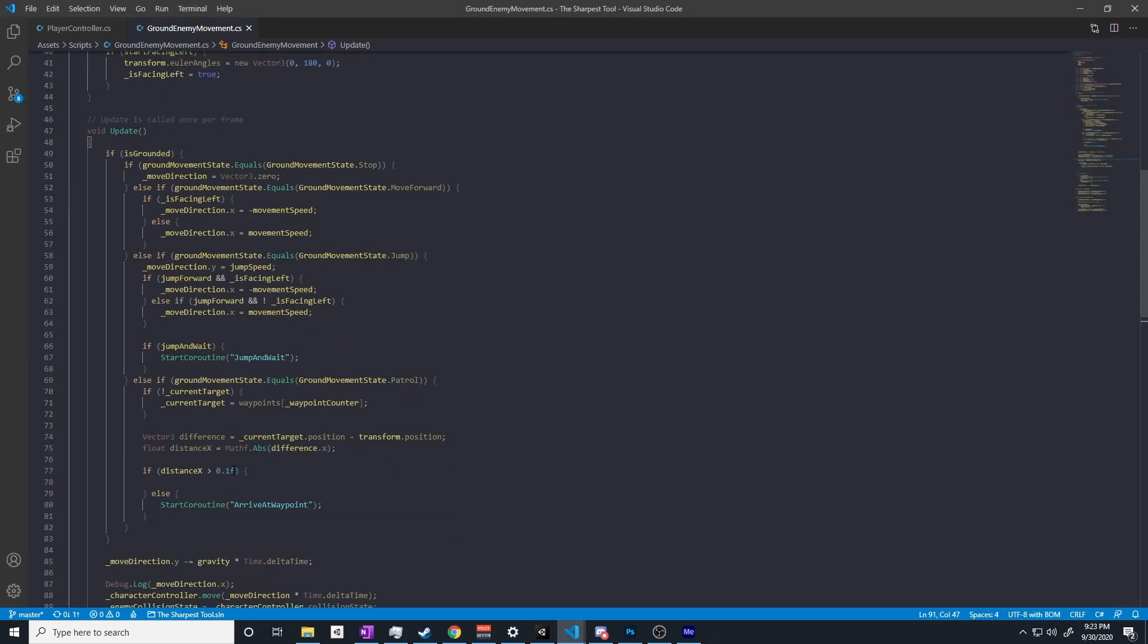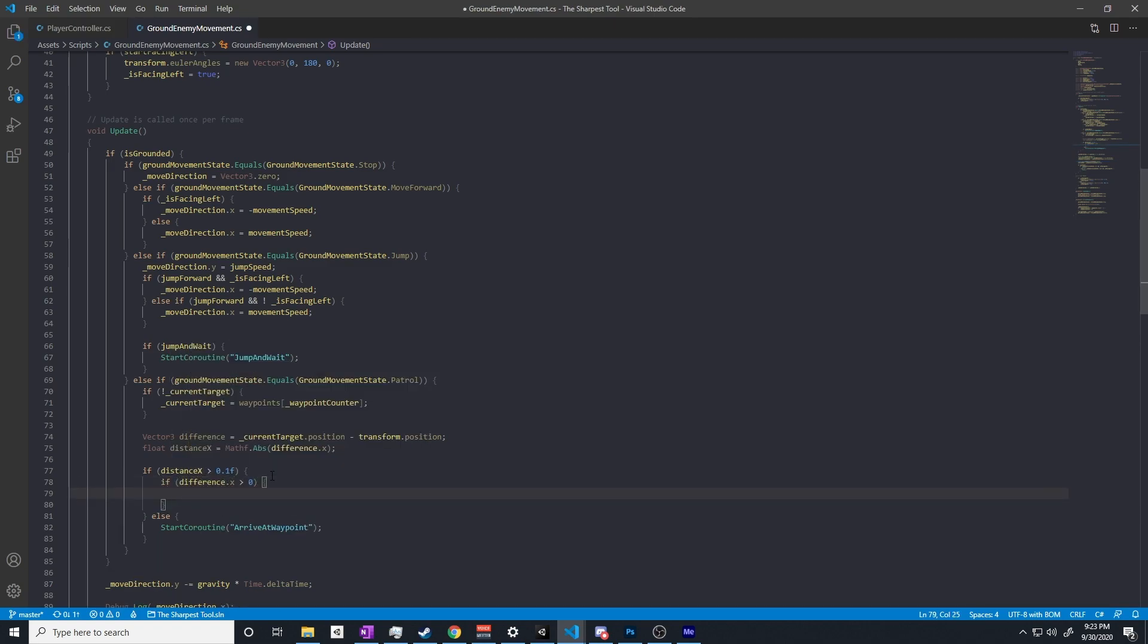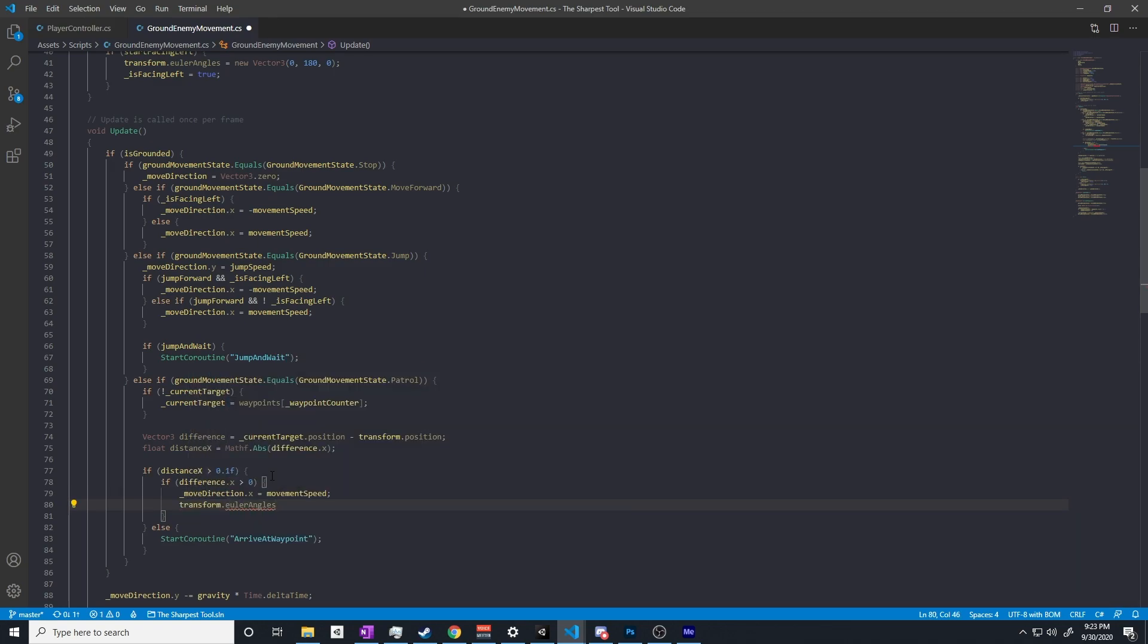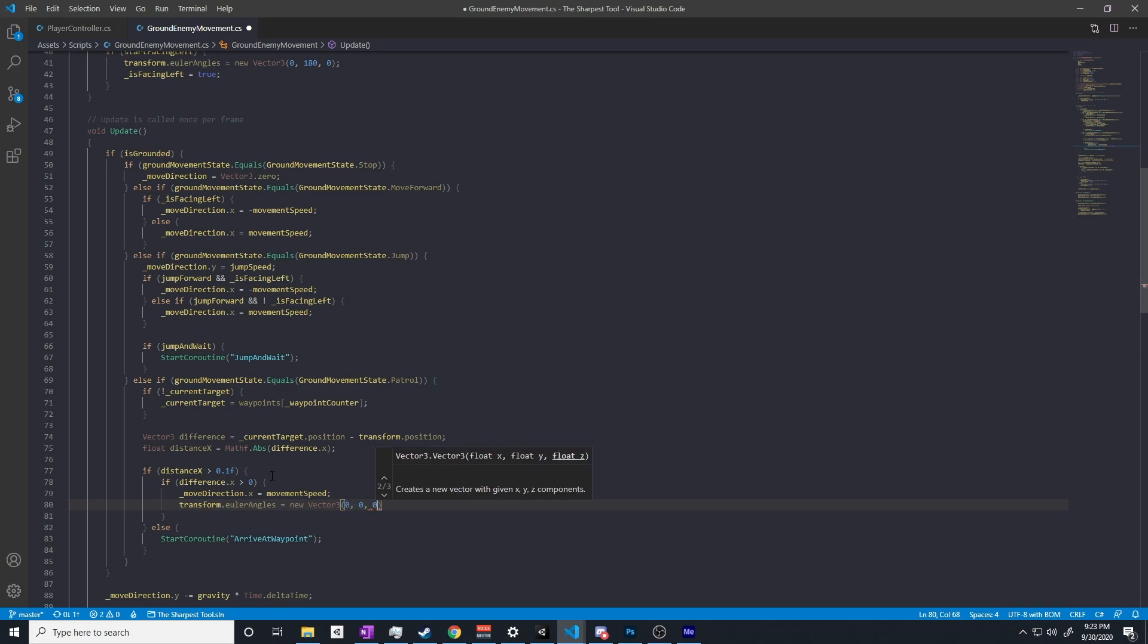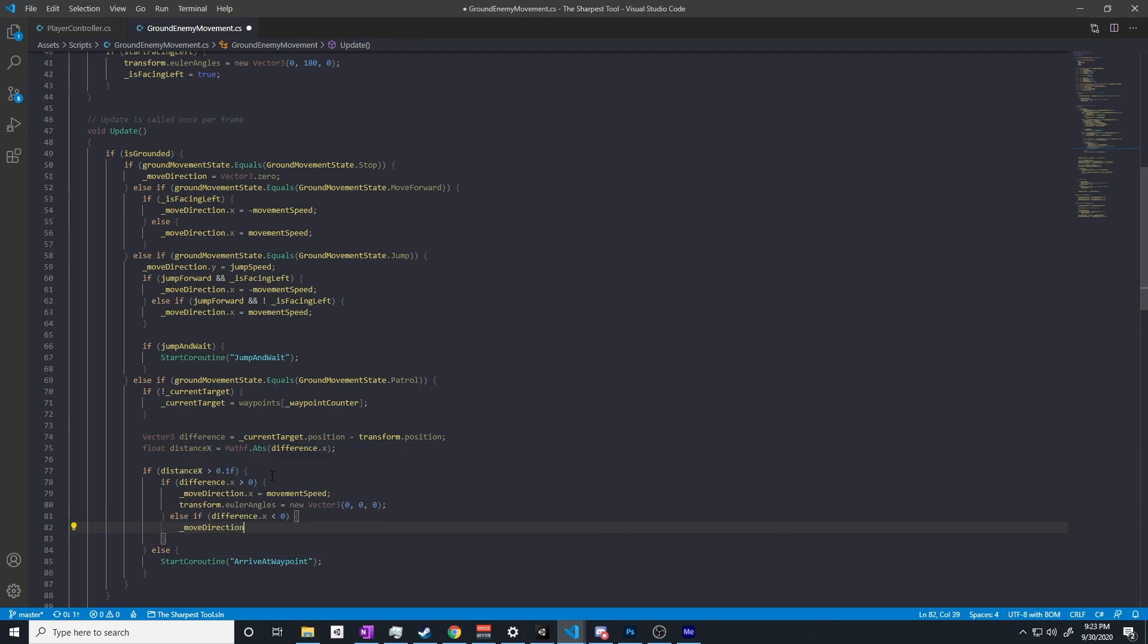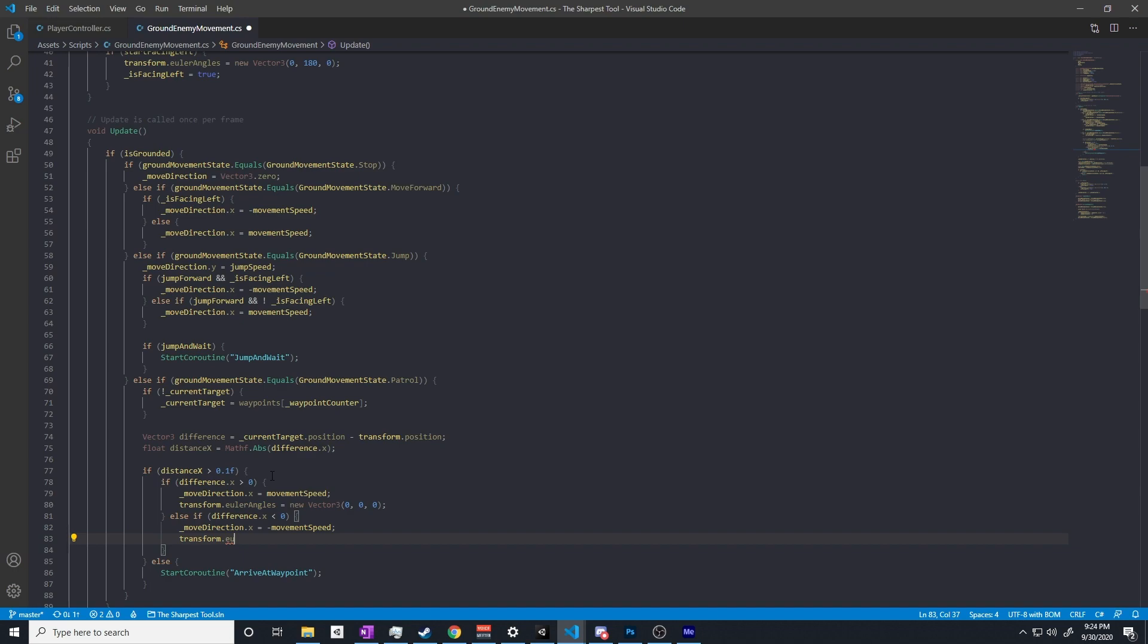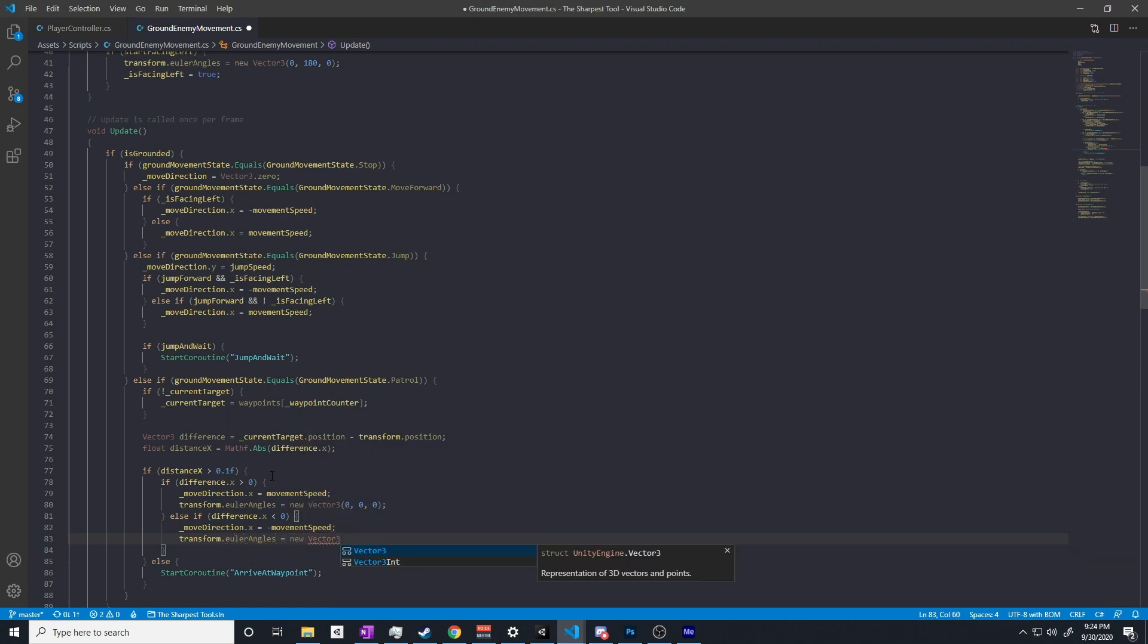I also built in the ability for this object to have a jumping movement state as well as a stop movement state. I don't really know what exact enemies I'm going to put in place initially, but being able to walk, jump, and stop seemed like pretty core abilities, so I decided to add those in. They're easy enough to make, so why not?